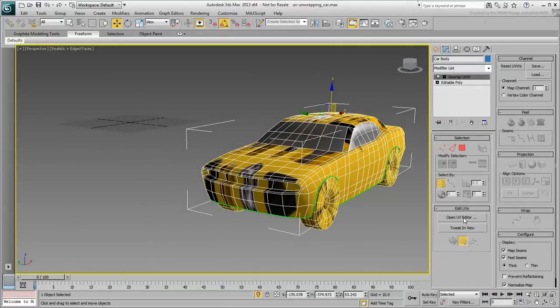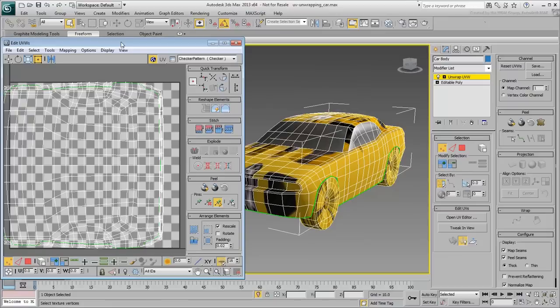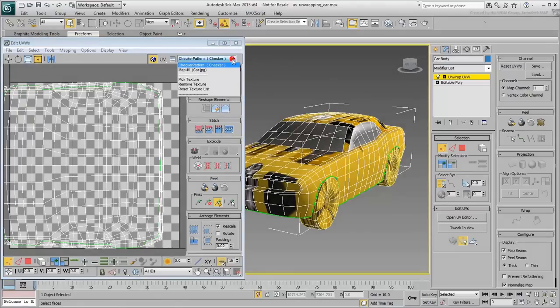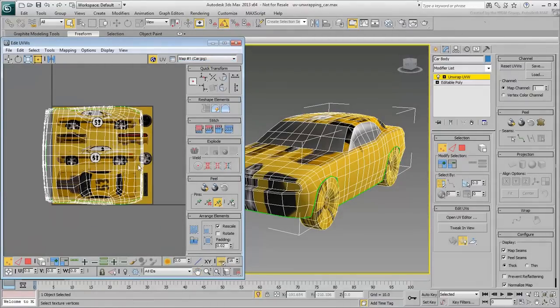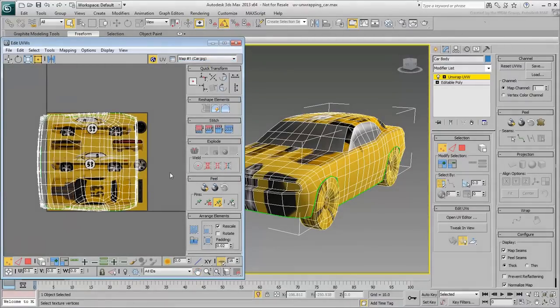Open the UV Editor and display the car bitmap in it. Next, you need to separate the clusters and lay them in the UV space, matching what is top, side, front, or back.